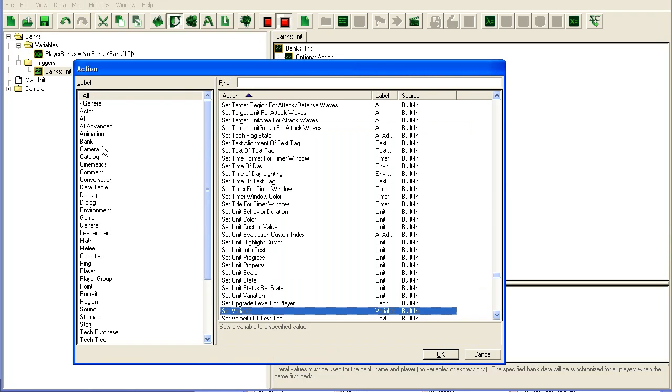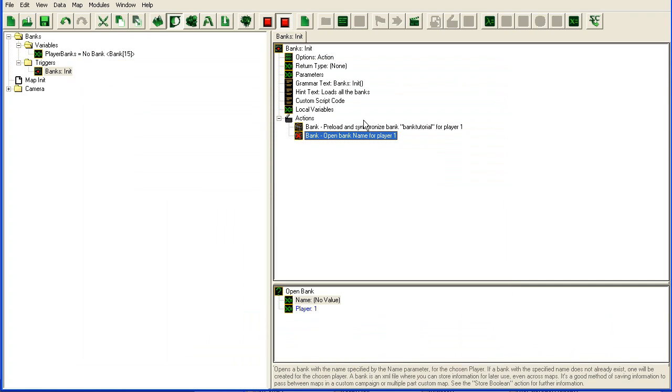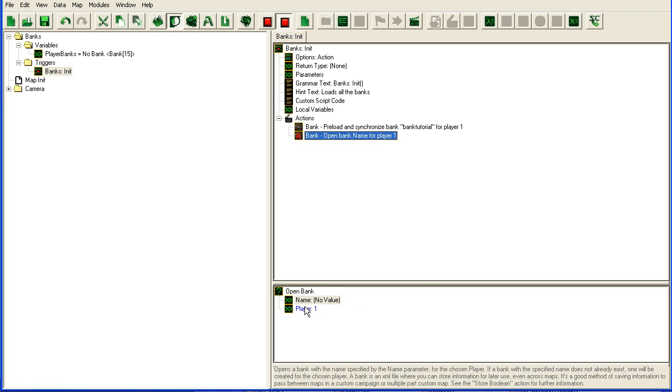And then I'm going to need my next action which is open bank. This actually opens a bank. The preload, you can do this fine without the preload if you play single player and just launch it through the editor. But once you go on battle.net you will need this preload. So it doesn't hurt to put it in.